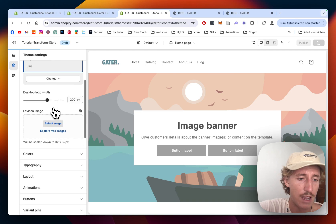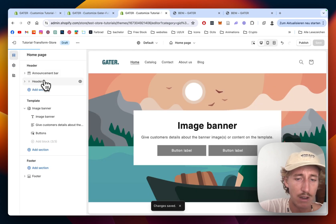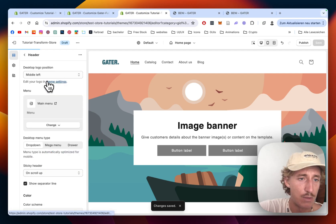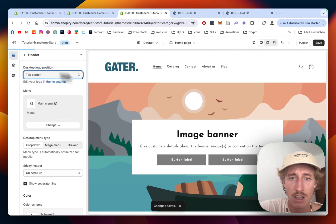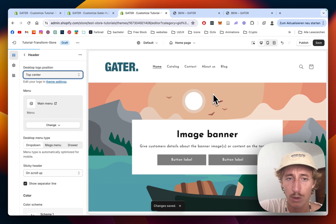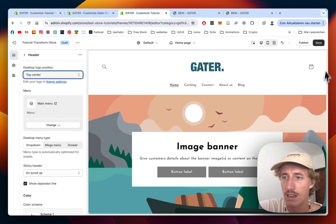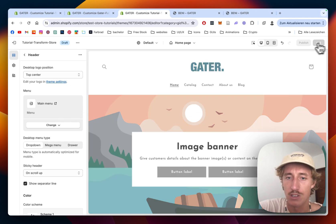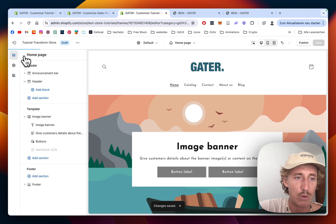I also want to rearrange the logo because it looks a bit small at the moment, so let's pump it up to 200 pixels — that looks way nicer. Make sure to always save your work. On the header layout, I'd also like to arrange the logo and font in the middle, because I think it stands out a lot more. This is looking way nicer already.